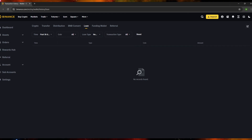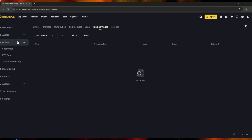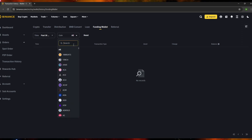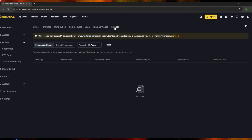For the 'Funding Wallet' section, if you've made any funding wallet transactions, you'll see them here. You can filter by time — past 7 days, 30 days, 90 days, or customize — and also filter by coin. For example, type 'BTC' to search for Bitcoin transactions, click it, and the results will be filtered.